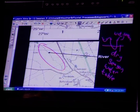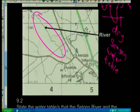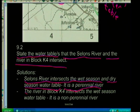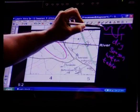It's important to learn your theory properly. Many learners just learn that a periodic river flows during the rainy season and a permanent river flows throughout the year, without knowing why. It's nice to relate it to the water tables — it makes more sense of why rivers flow at different parts of the year. When we look at our answers: the Ceylon's River intersects both the wet season and dry season water table as it's a perennial river. The river in block K4 intersects only the wet season water table as it is a non-perennial river.